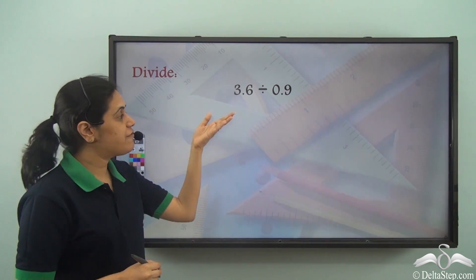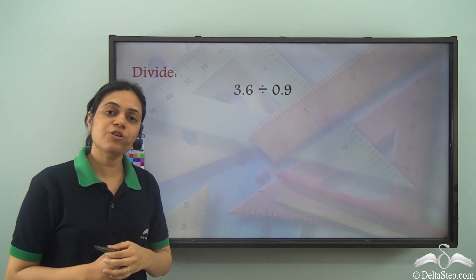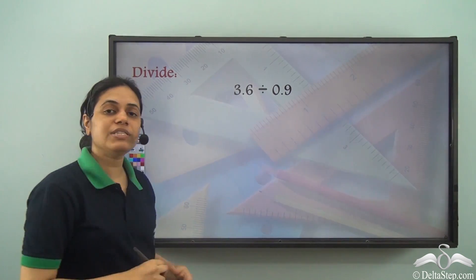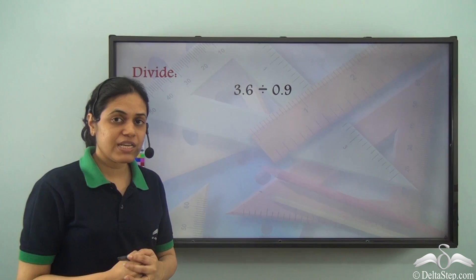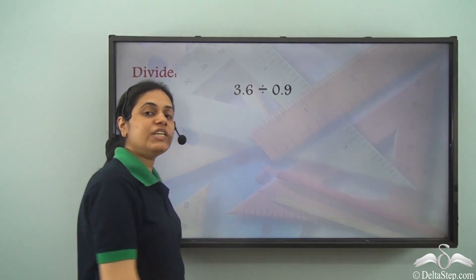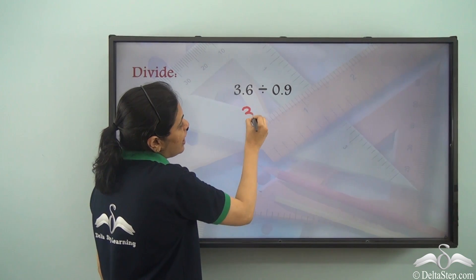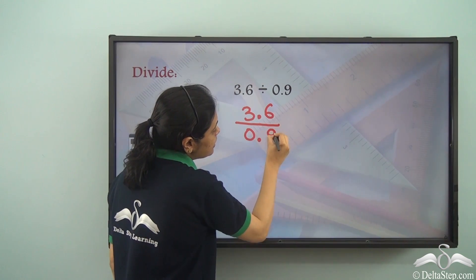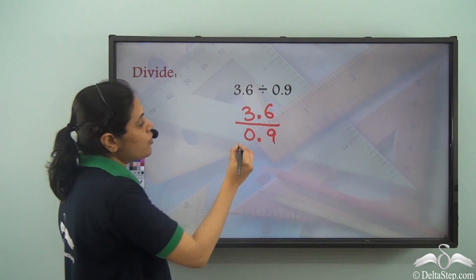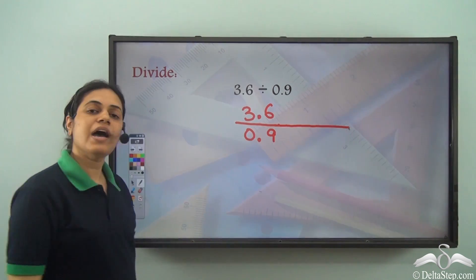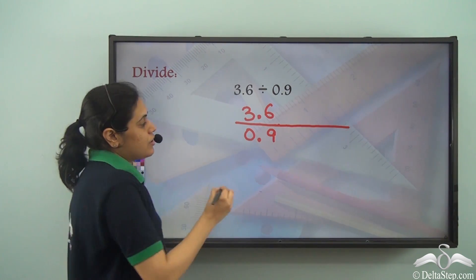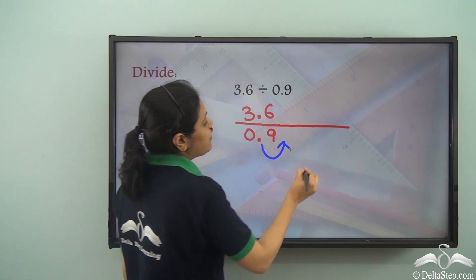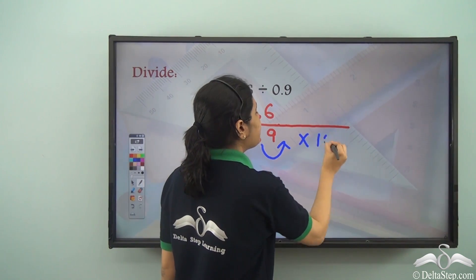Now what about this? I have 3.6 divided by 0.9. This has a decimal point in the dividend and also a decimal point in the divisor. So the first thing we need to do is remove the decimal point in the divisor. It has to be shifted to the right by one place, and we can do that by multiplying by 10.